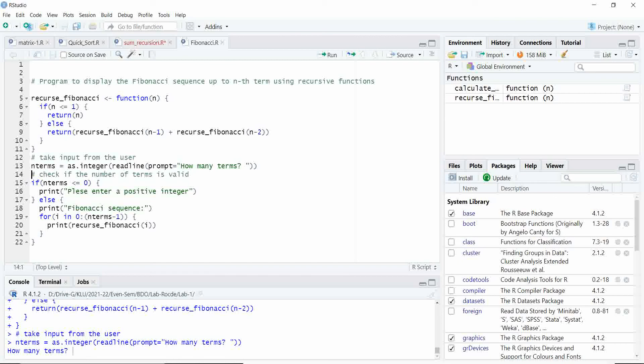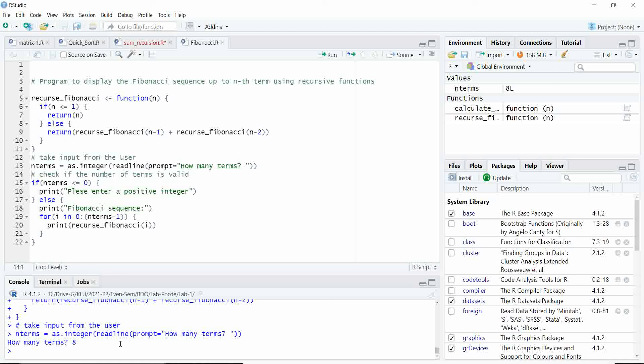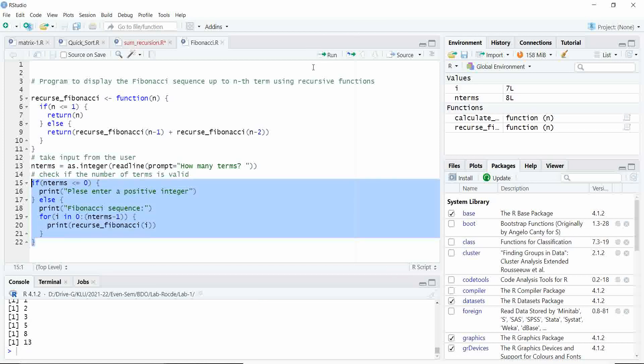For example, if I print 8, that means I want 8 digits, I want the Fibonacci series of 8 terms. Now I entered, so the number will be stored here. Now we have to execute this code and you can see the output.